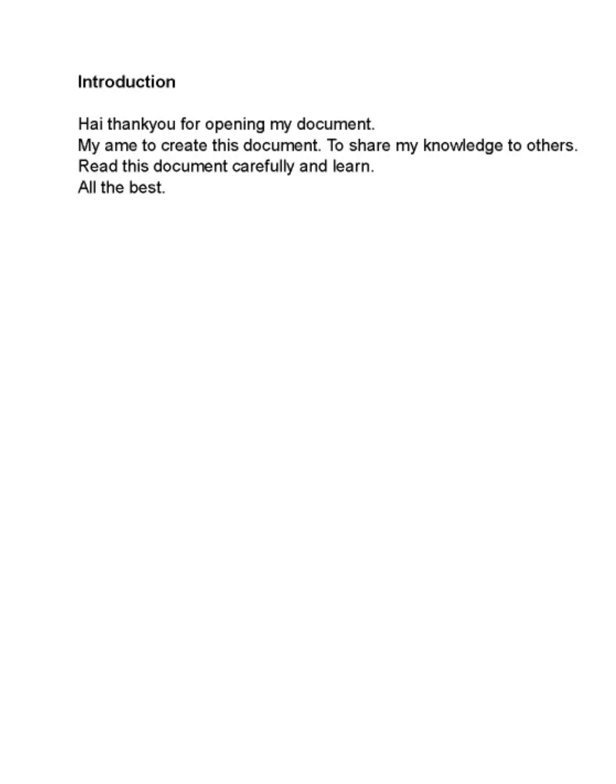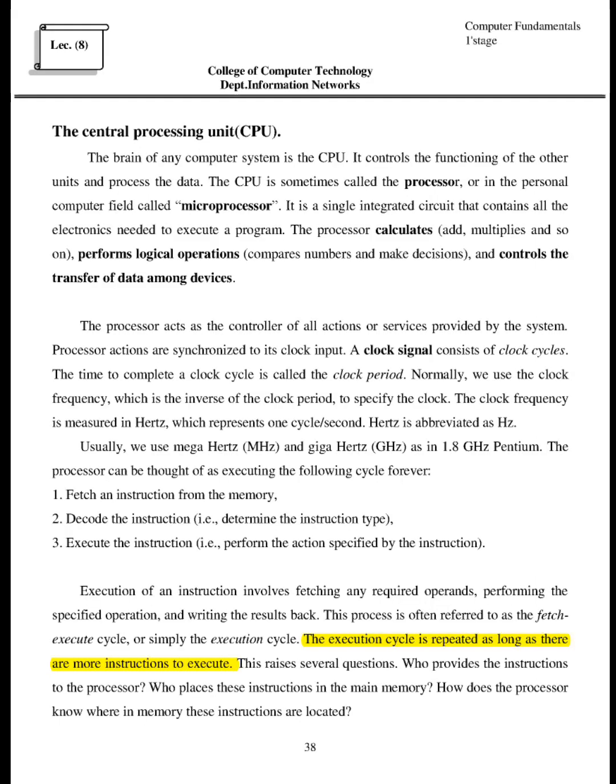Introduction. I thank you for opening my document. My aim to create this document to share my knowledge to others. Read this document carefully and learn. All the best. Thirty-eight.